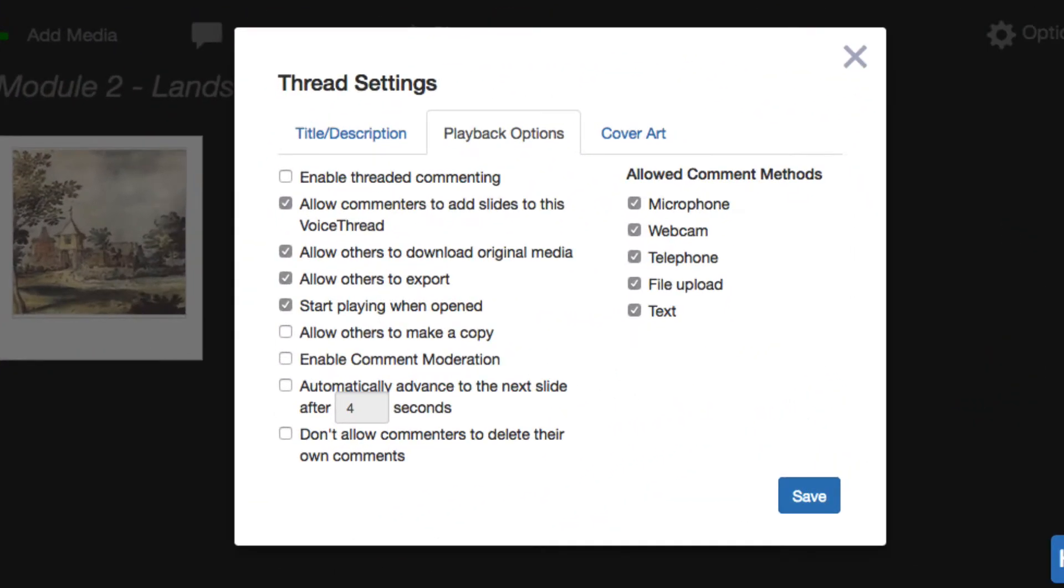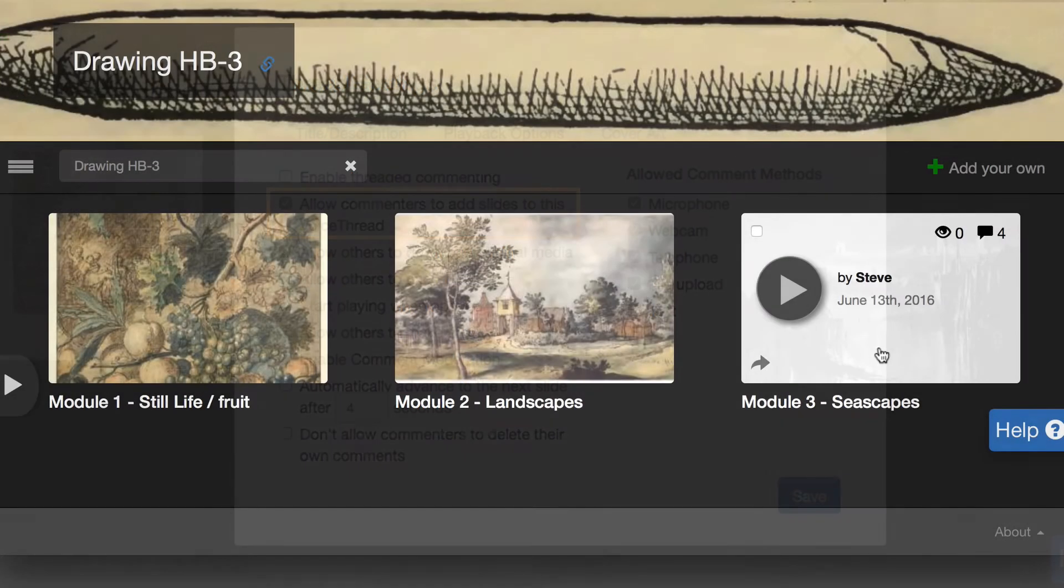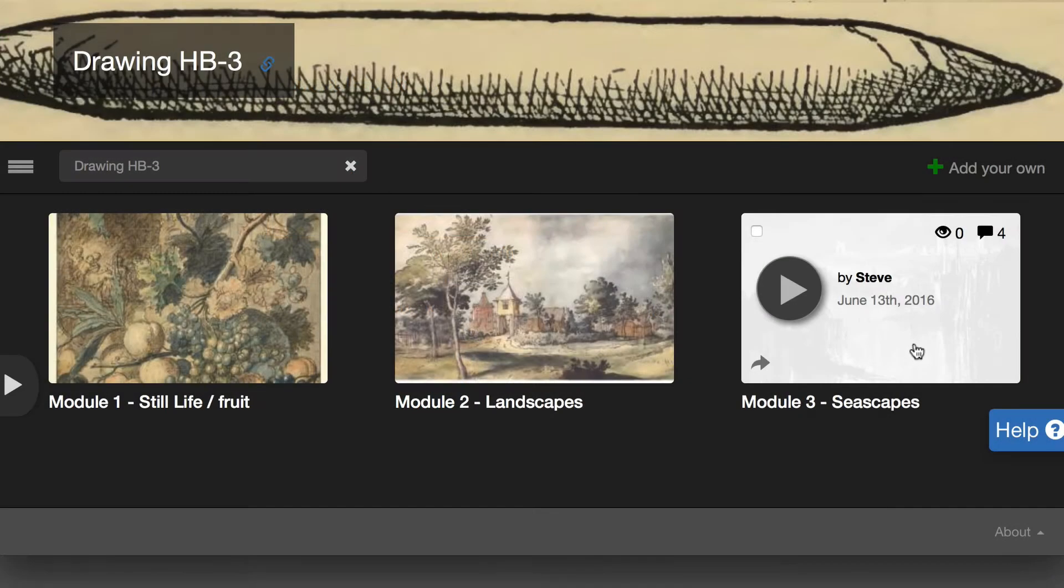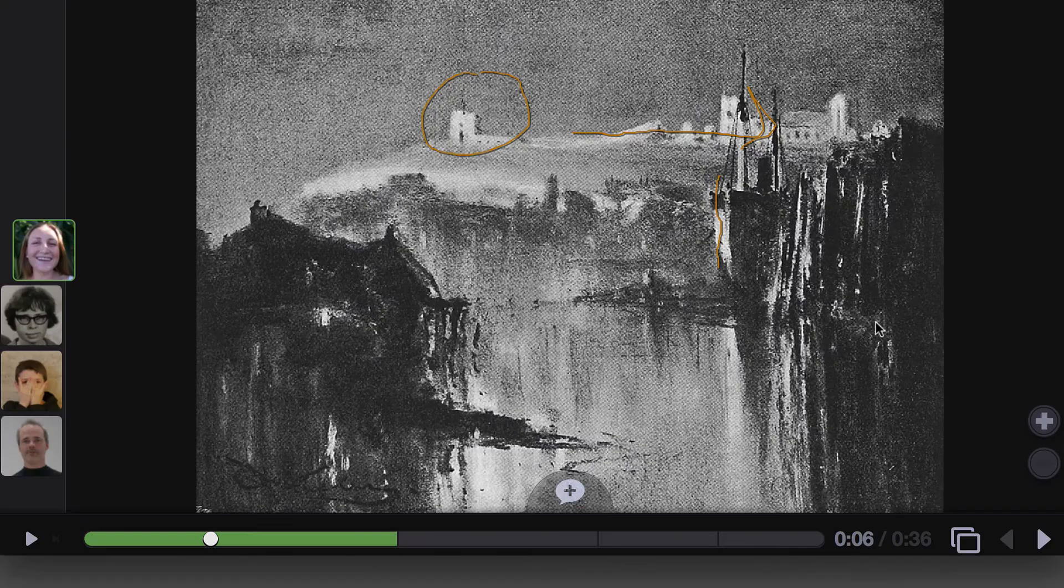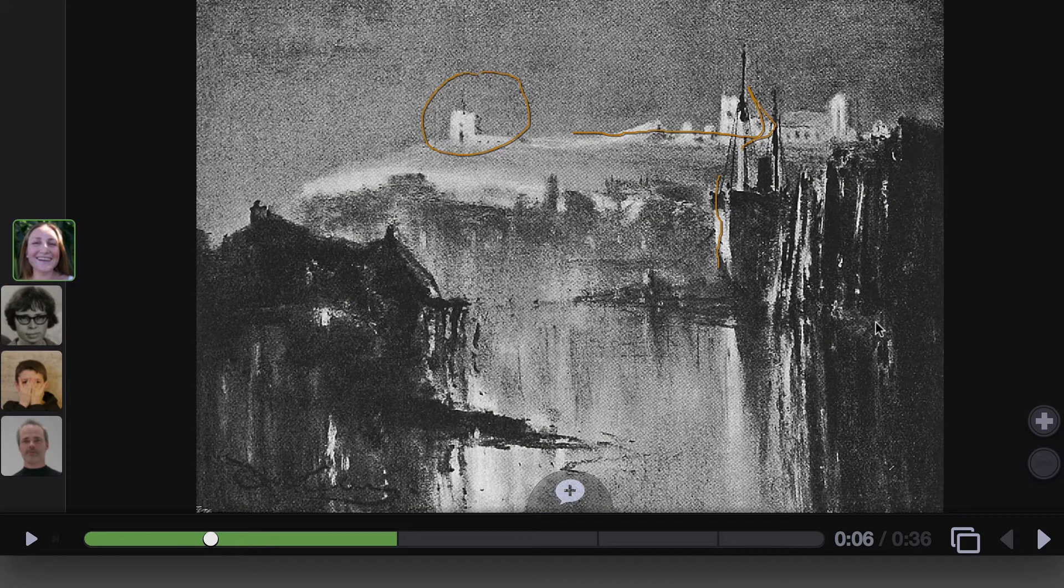Don't worry, you can turn this ability off in the playback settings for the VoiceThread if you don't want them to be able to do this. But before you do, let's take a look at exactly how this feature works and how it can make your VoiceThread into a much more collaborative space.